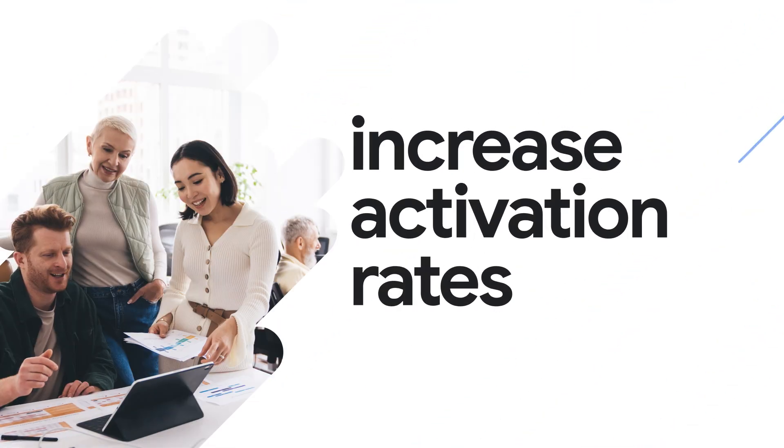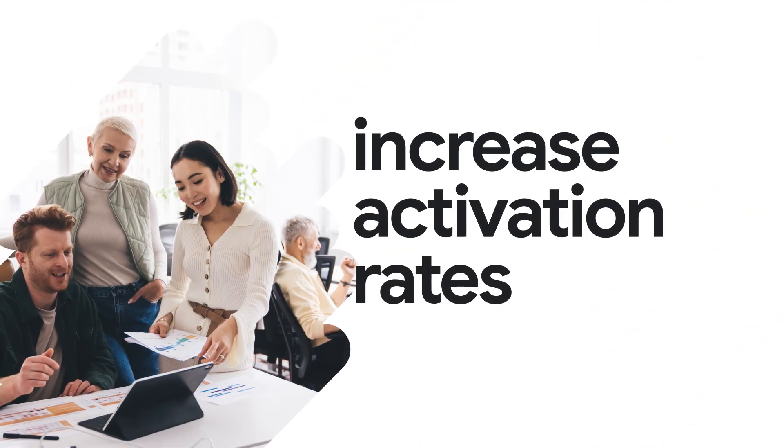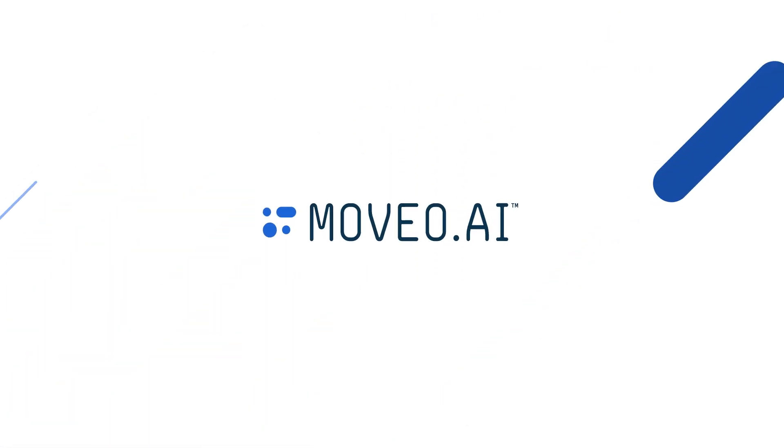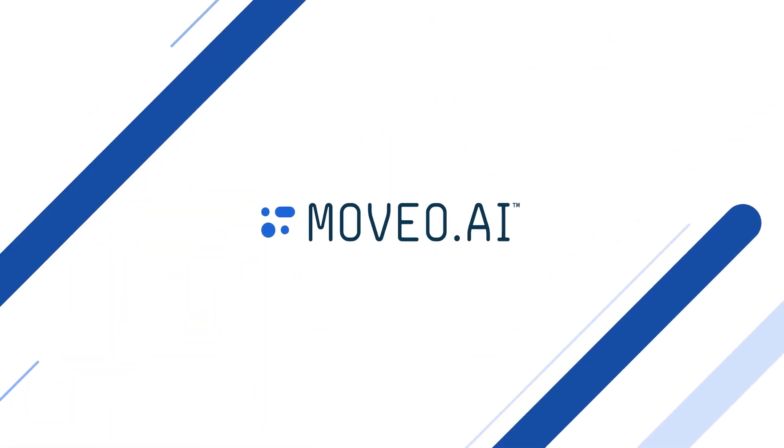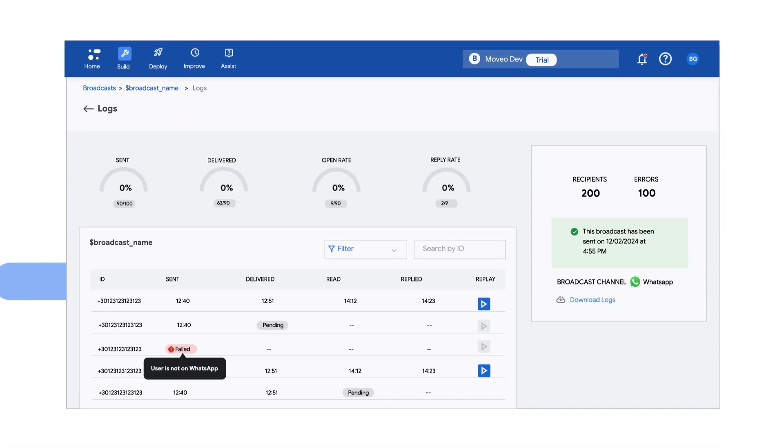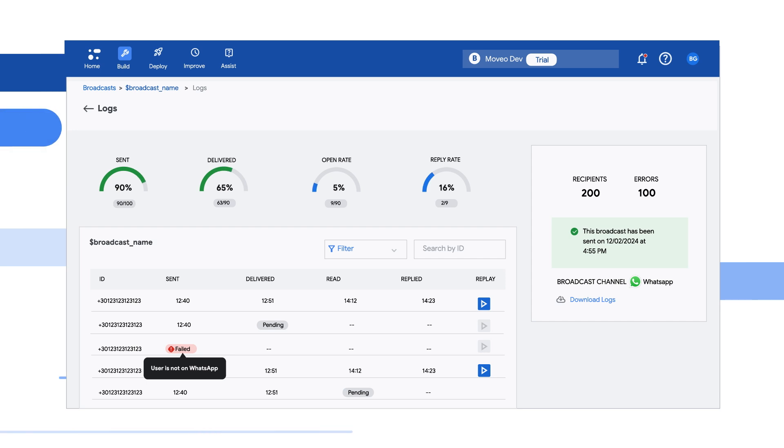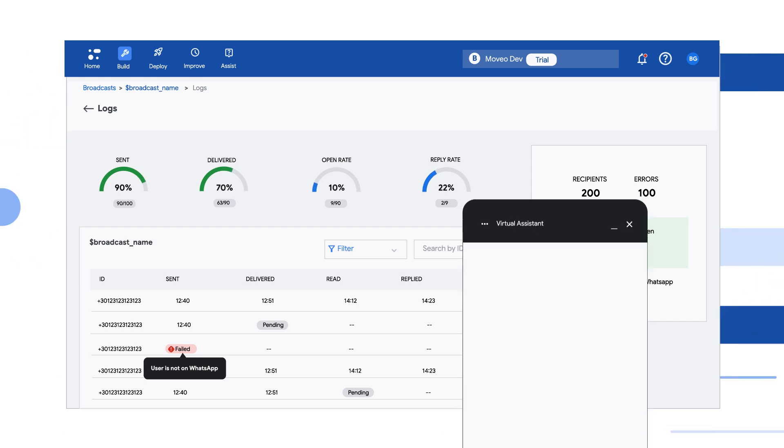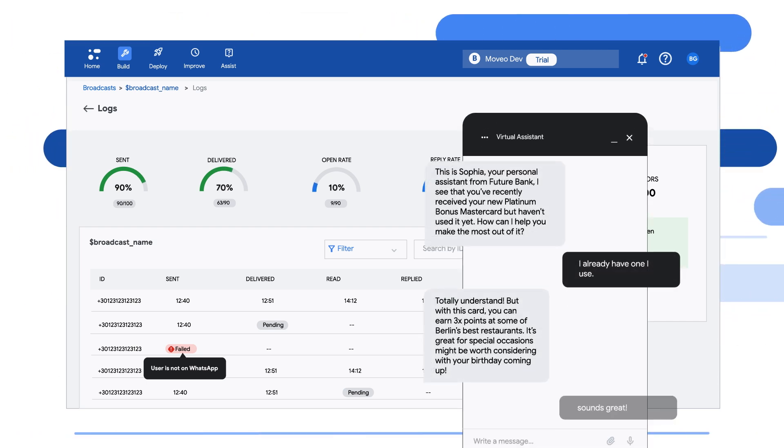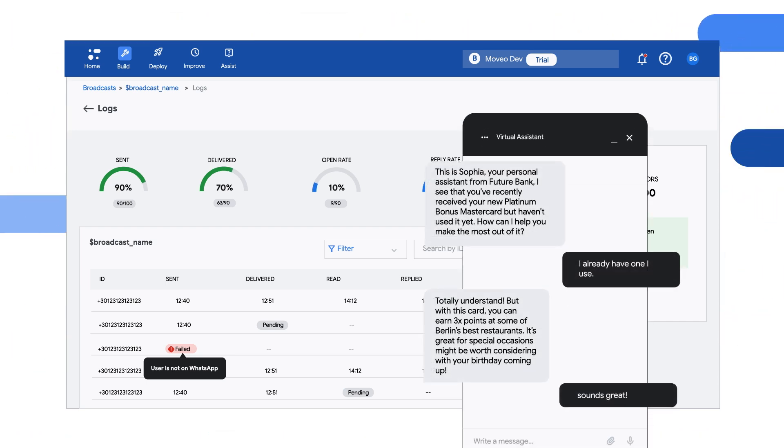Let's say you're a product manager working with marketing and sales to increase credit card activation rates. Moveo uses its broadcasting and generative AI capabilities to proactively engage and inform customers of card benefits.